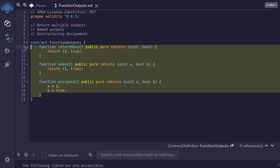Anyways, these are some ways to return multiple outputs from a function. And they all do the same thing. It's up to your preference to choose which type of code you want to write.